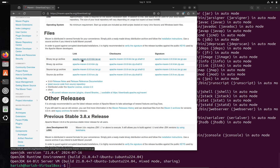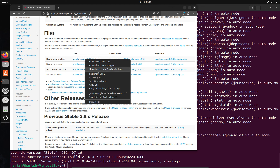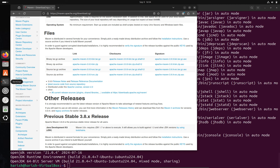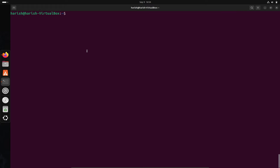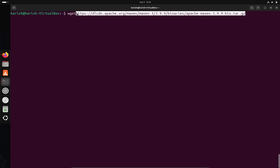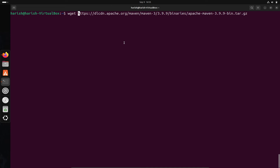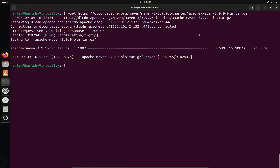Copy this link and paste it in your browser. We have to find the latest link. Copy this link, then go to the terminal. Now we have to install Maven using the wget command and paste the link we copied. As you can see, Apache Maven version 3.9.9 is downloaded.